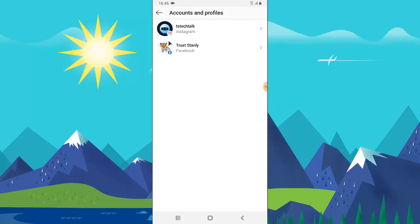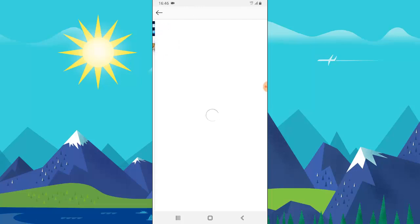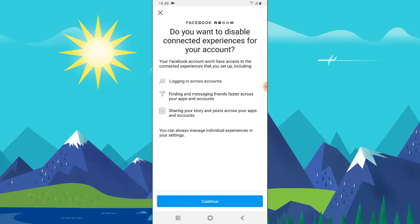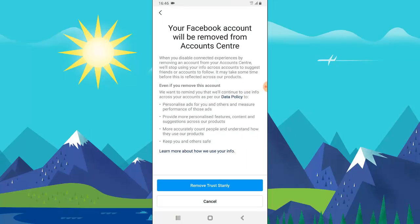That's not what I want to remove. What I want to remove is the Facebook profile — 'Trust Stanley' — which is linked to my personal profile. I'm going to click on 'Trust Stanley.' On your case, you might have only one. Go ahead and click on 'Remove from Account Center.' You'll notice it displays an option asking: do you want to disable the connected experience for your account? It mentions logging in across accounts, finding messages, sharing, etc. Just click Continue if you want to remove it.